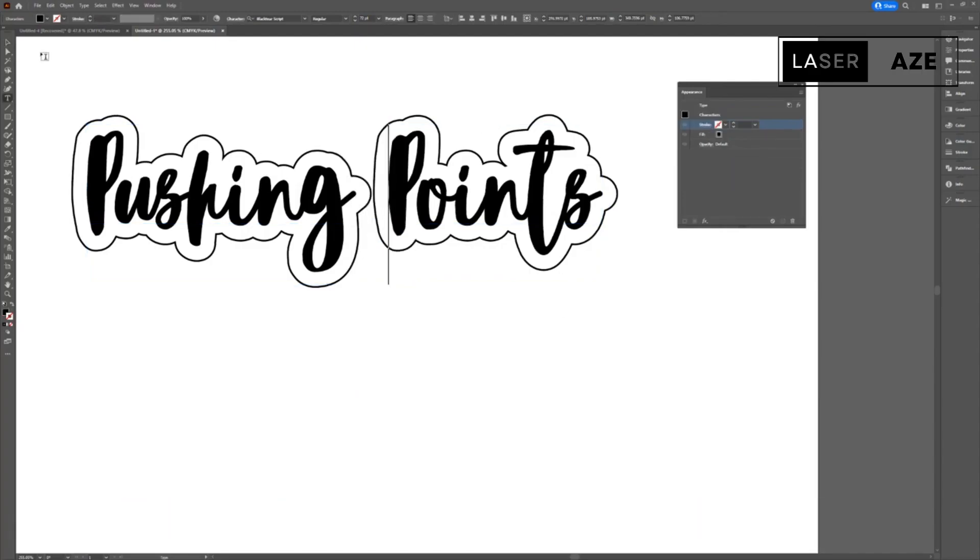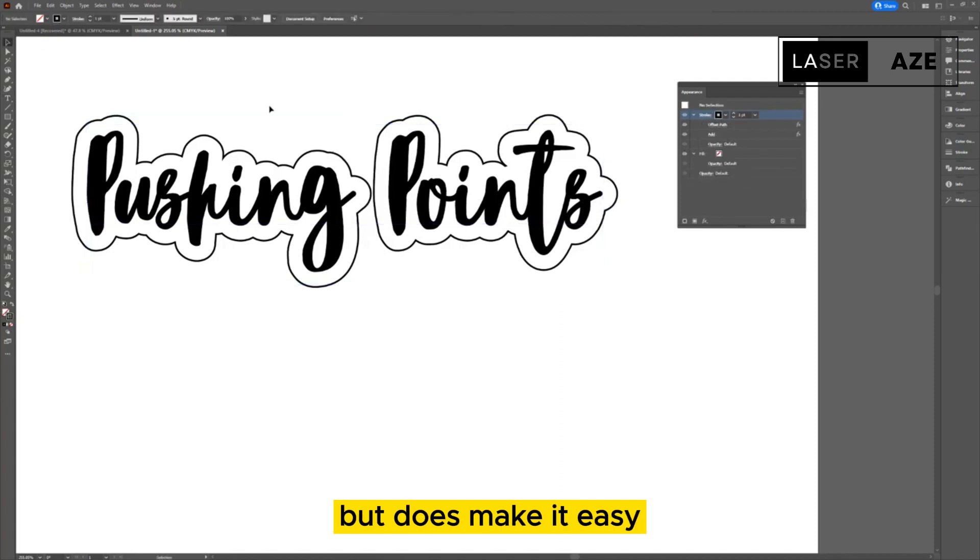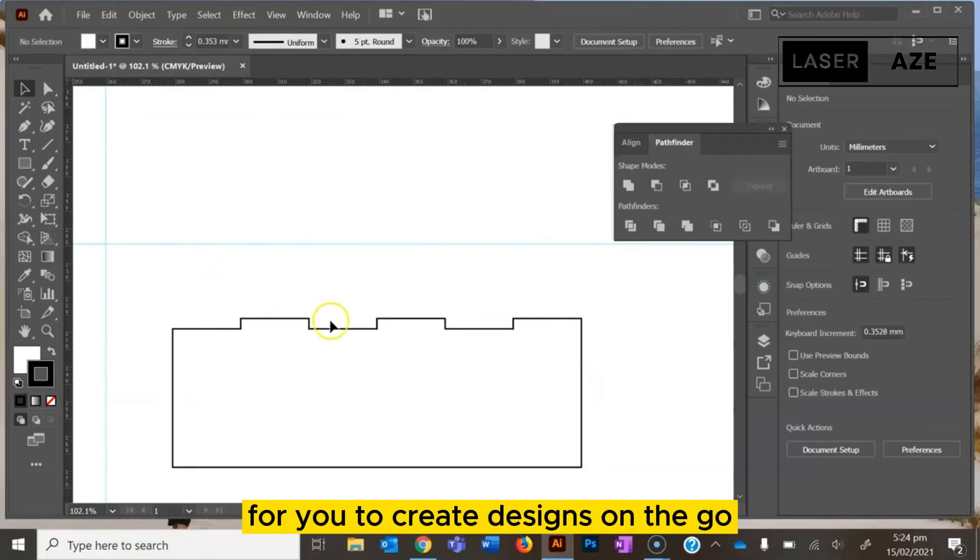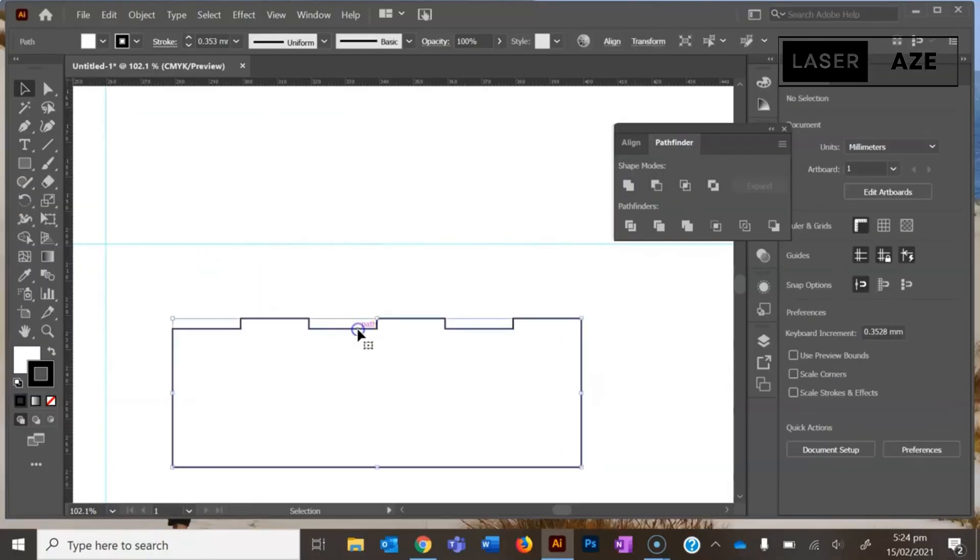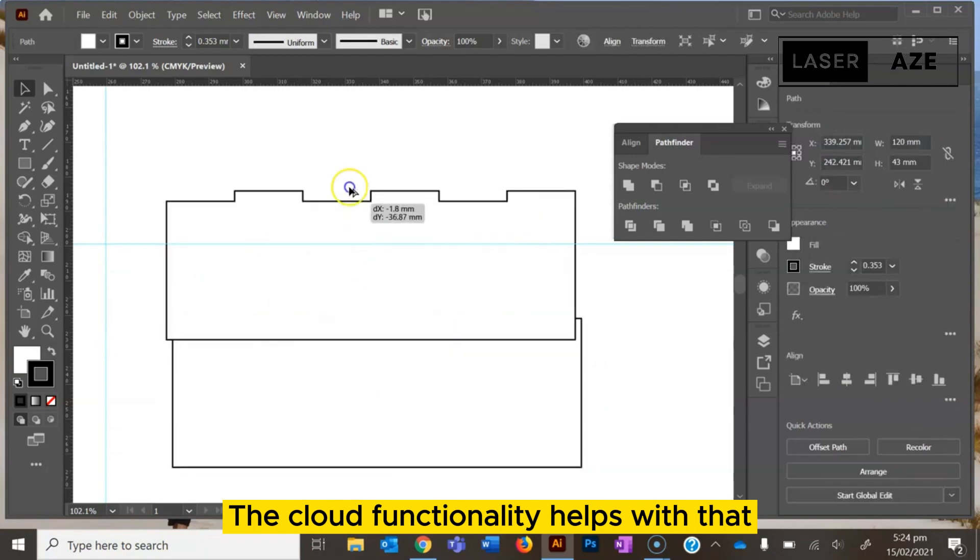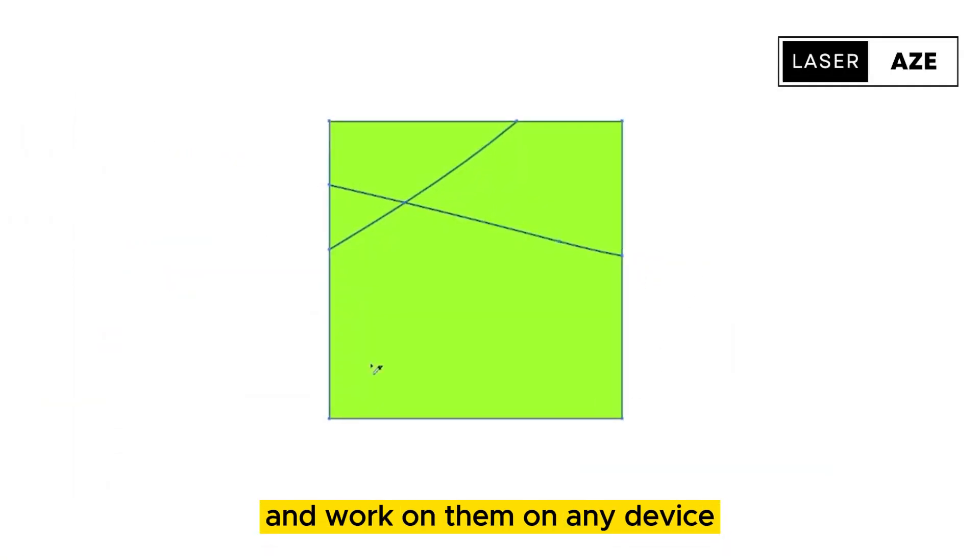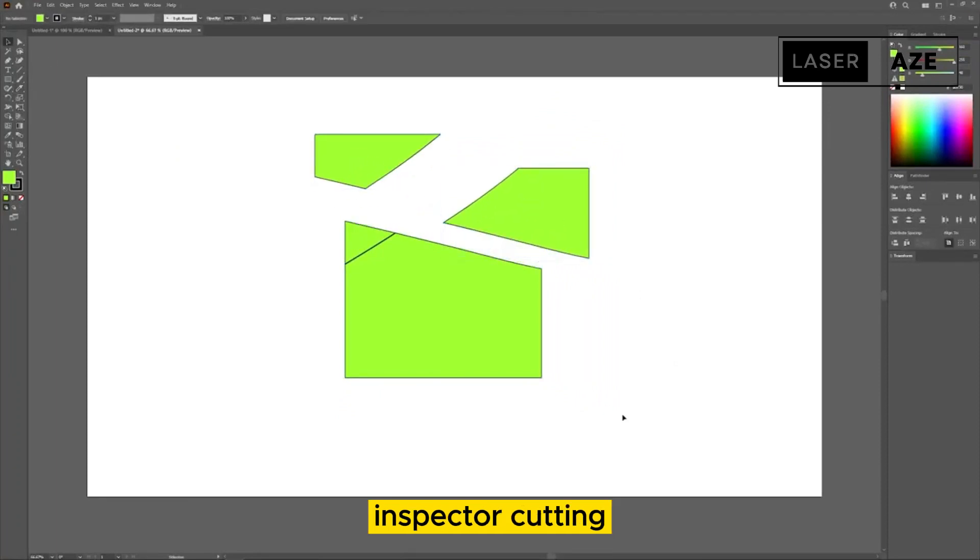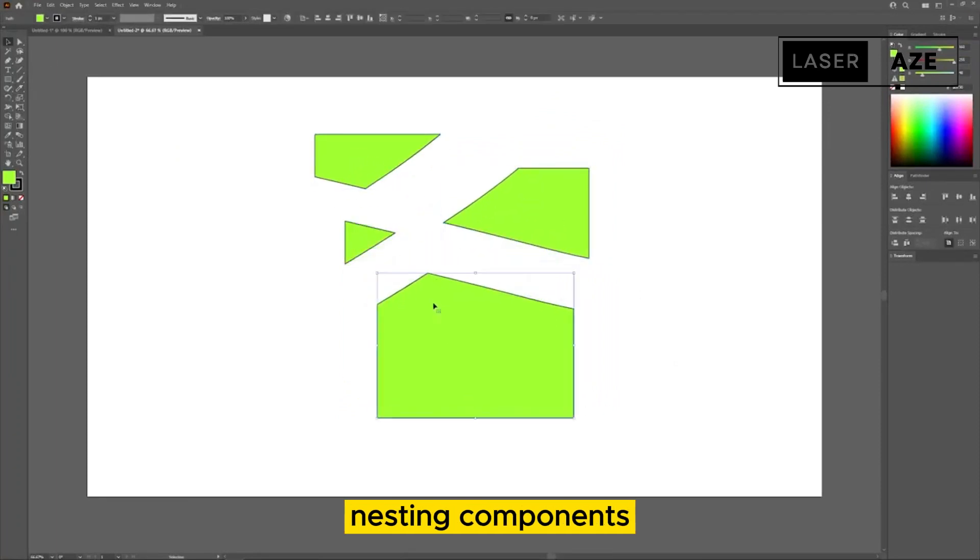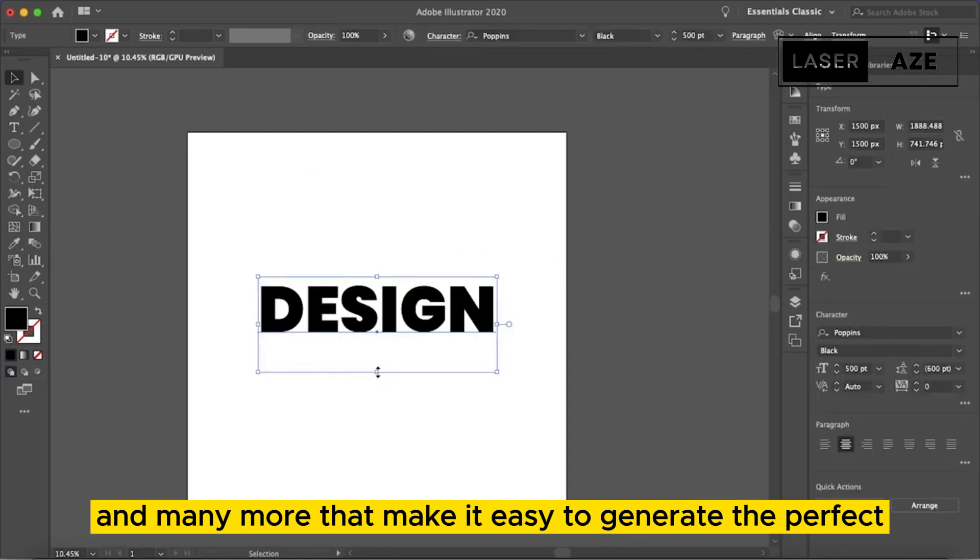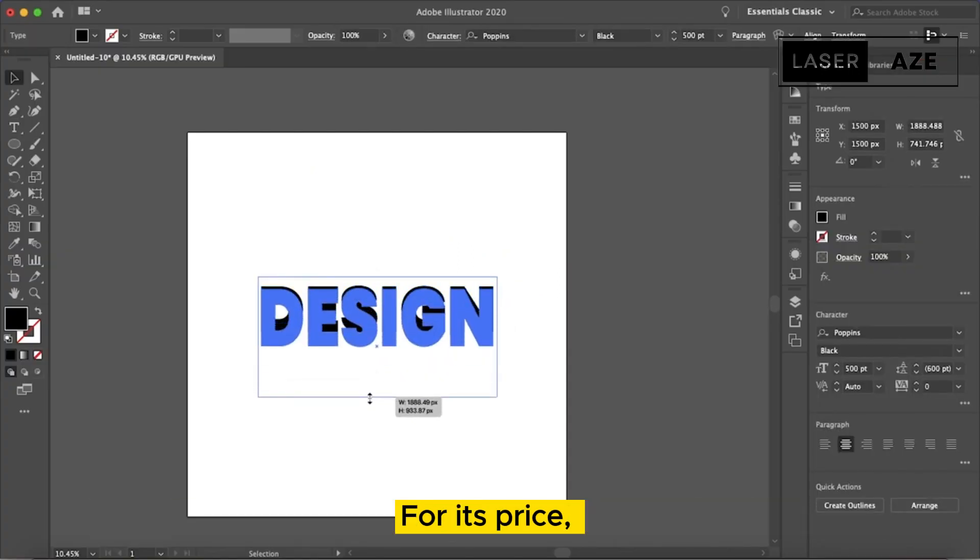Illustrator's versatility is well known amongst creators. Aside from using it with standard operating systems, you can also use it on an iPad. Using an iPad can increase the learning curve but does make it easy for you to create designs on the go. The cloud functionality helps with that and you can take your designs anywhere and work on them on any device. Adobe has included features such as raster and vector cutting, nesting components, image tracing, and many more that make it easy to generate the perfect SVG files to cut on your laser cutting machine.